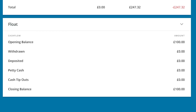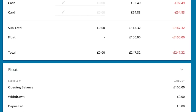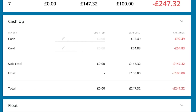Coming to the bottom of the screen is a float section. This will show us details about our float and if any petty cash movements have been made during the day. Now the cash up panel is going to be the main section that we're working in.